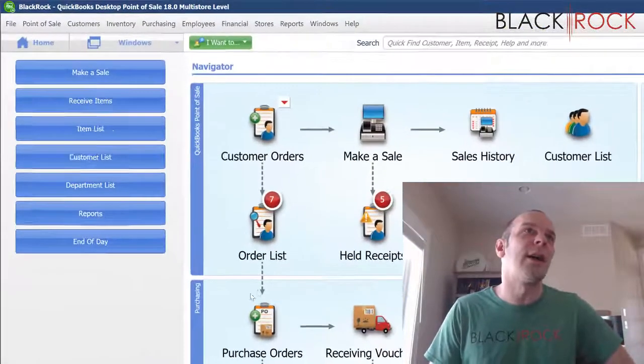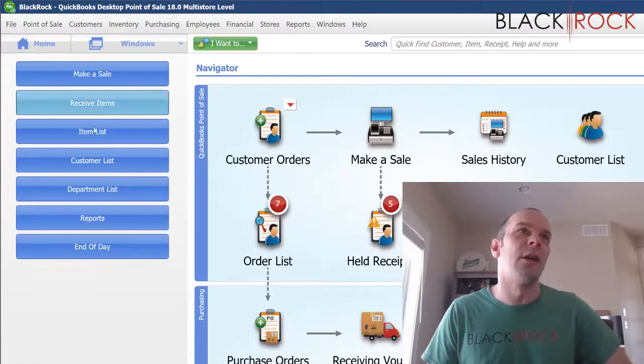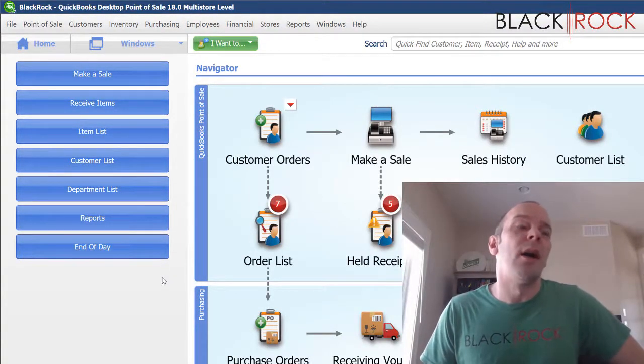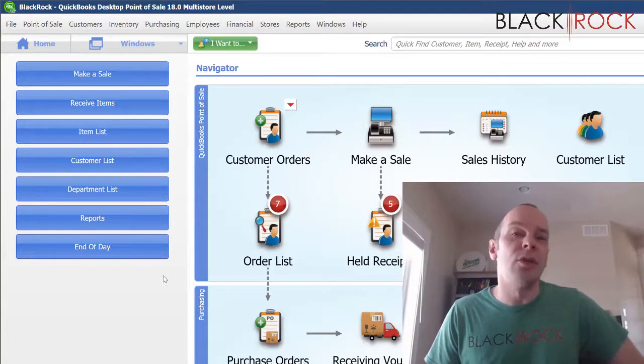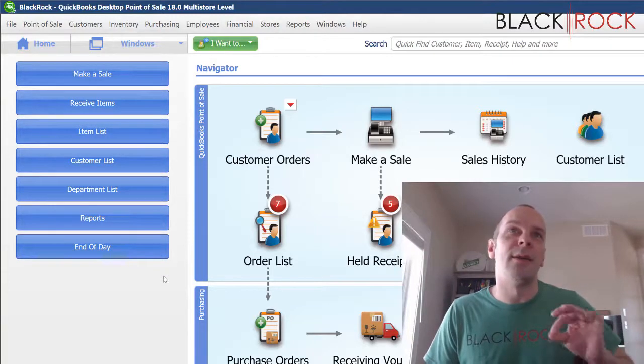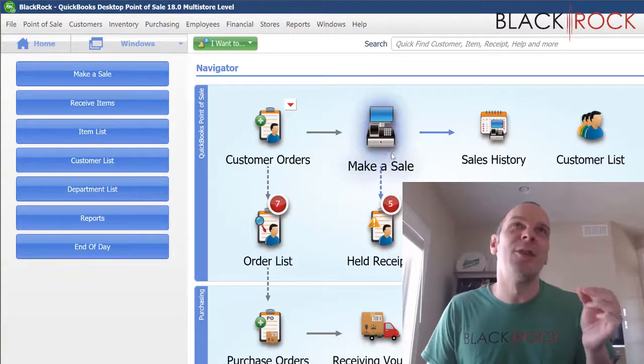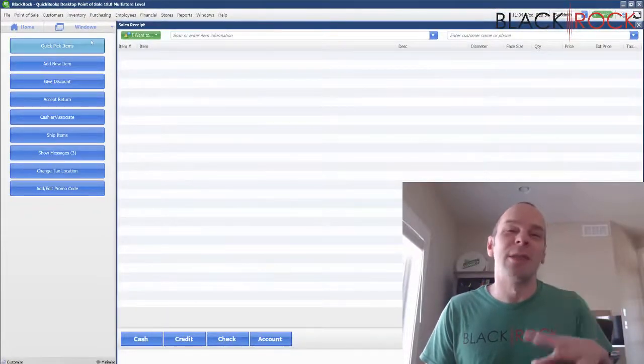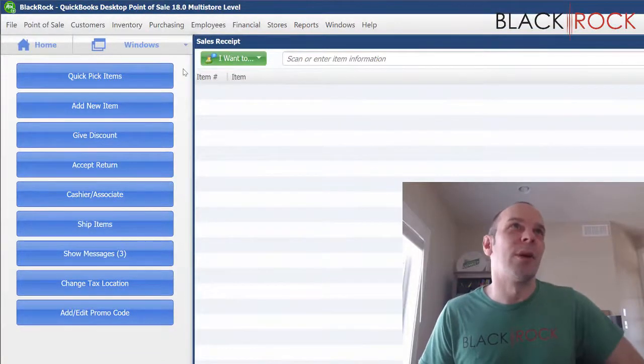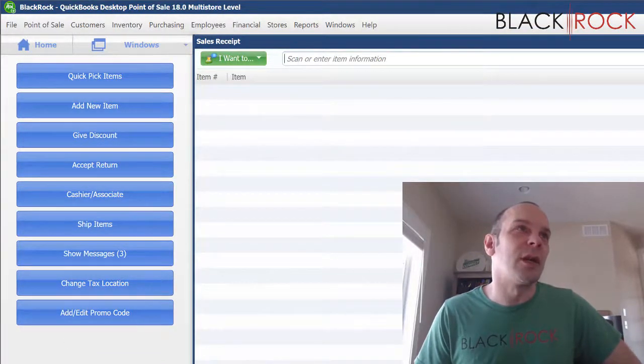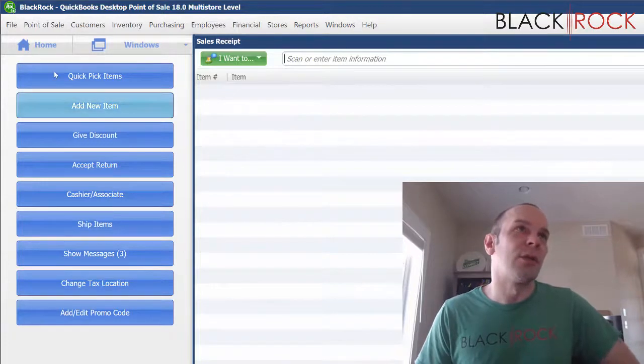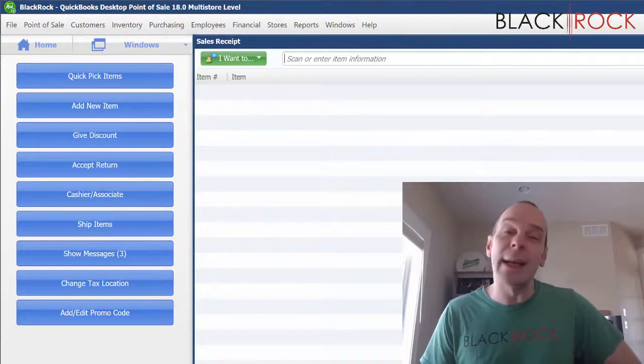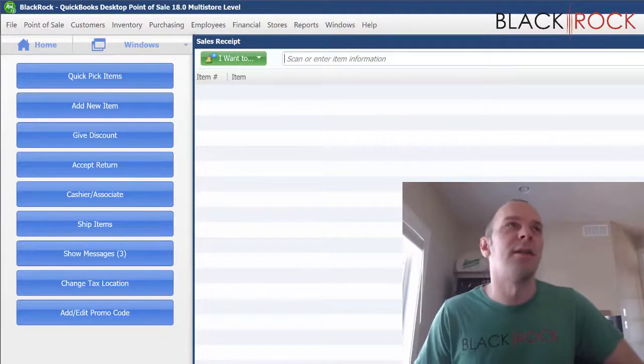Let's talk about this toolbar over here. This toolbar shows up on any of the main new screens. We still have a few leftover old looking screens in Point of Sale since all the updates the last few years, but any of the newer screens that have the blue buttons over on the left hand side here can actually be customized.